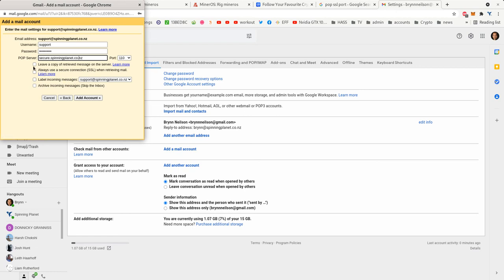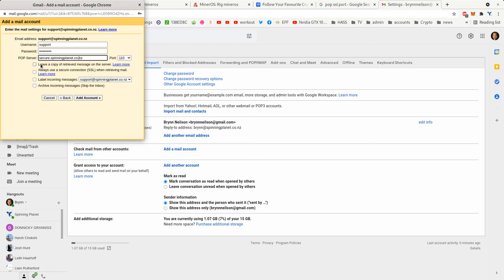You can leave a copy of your messages on our server. Now you'd do that if you had another device such as a laptop or a phone that was accessing this mail account directly, but if you plan to access it all the time through Gmail you don't need to leave a copy on the server. But I will just in case it tries to start taking all my email off the server. You don't have to use SSL.